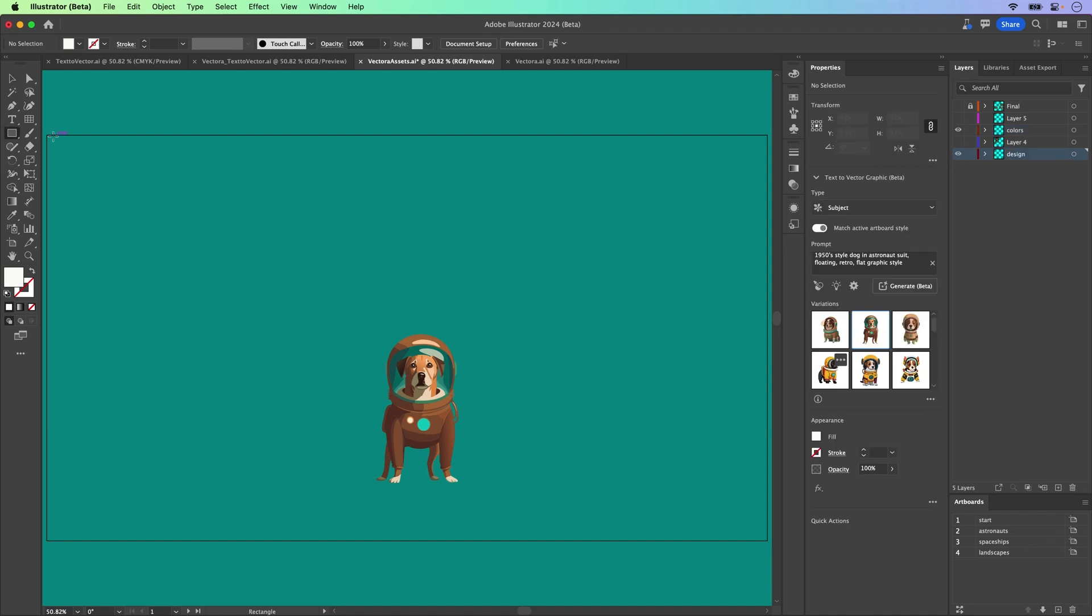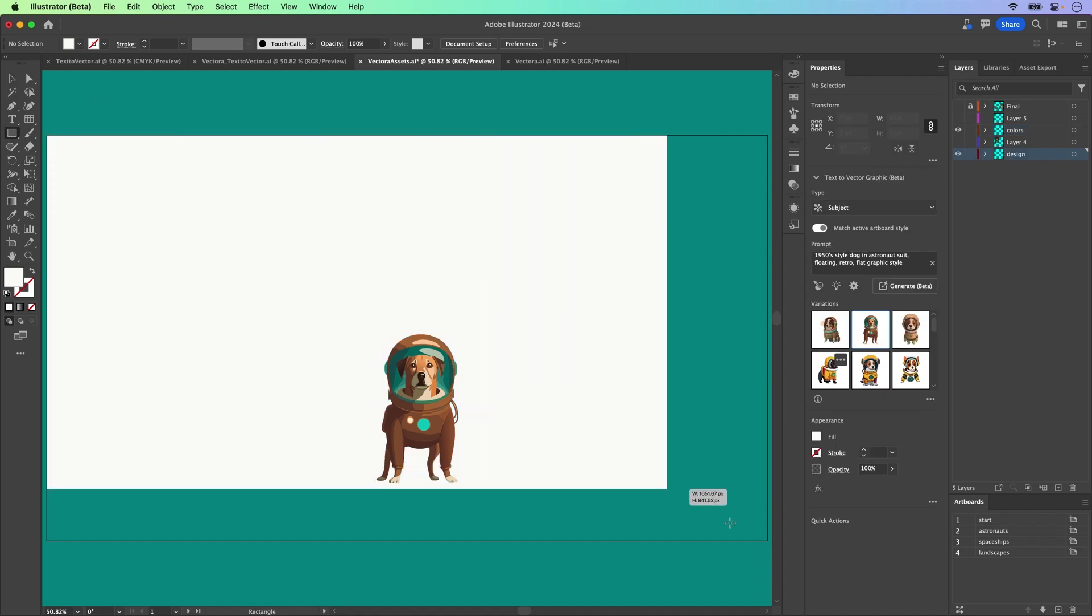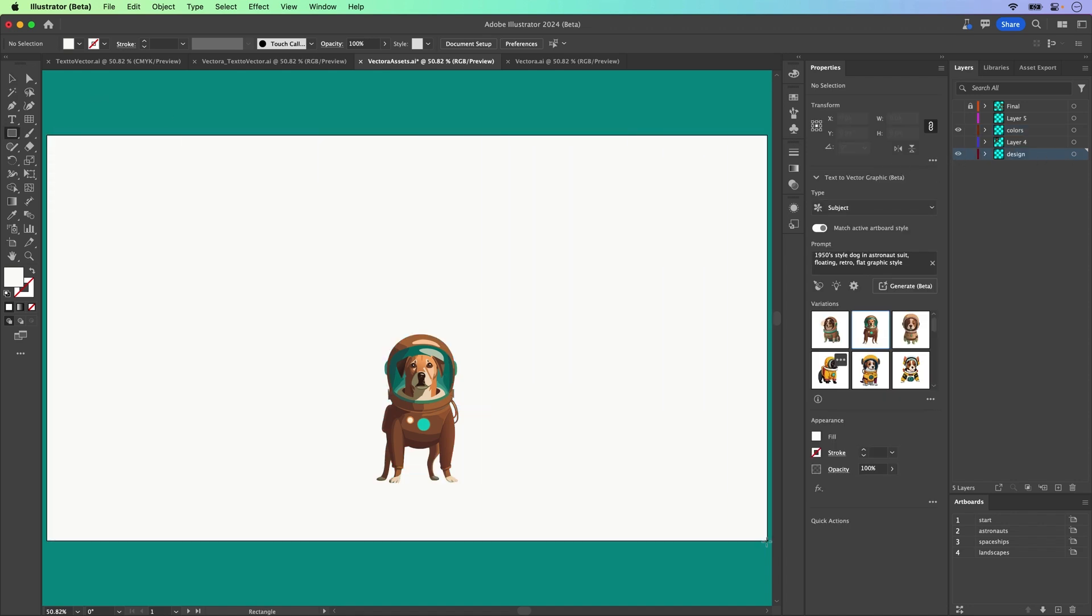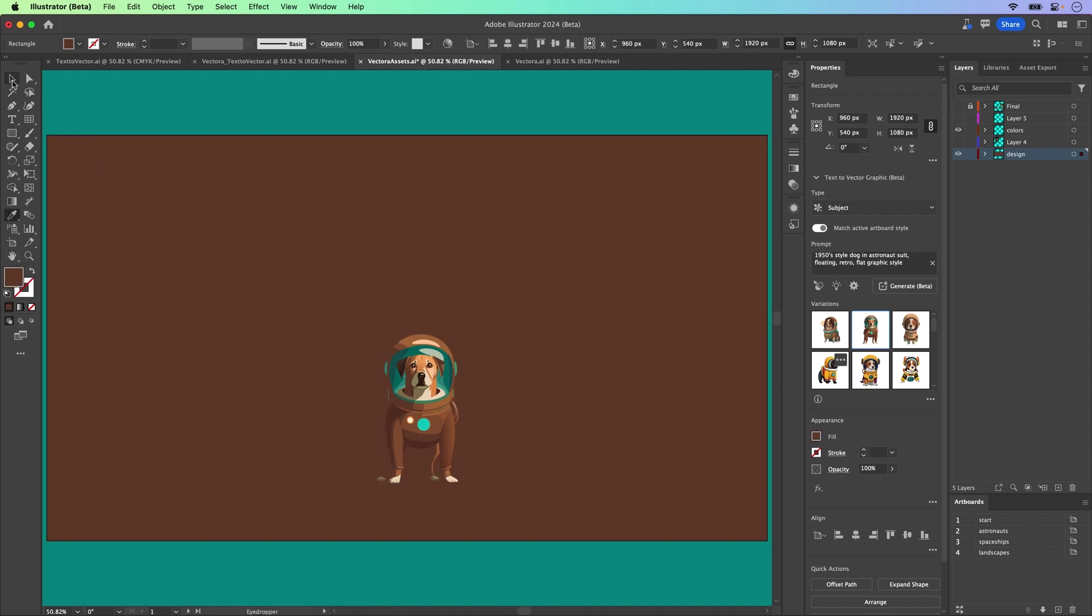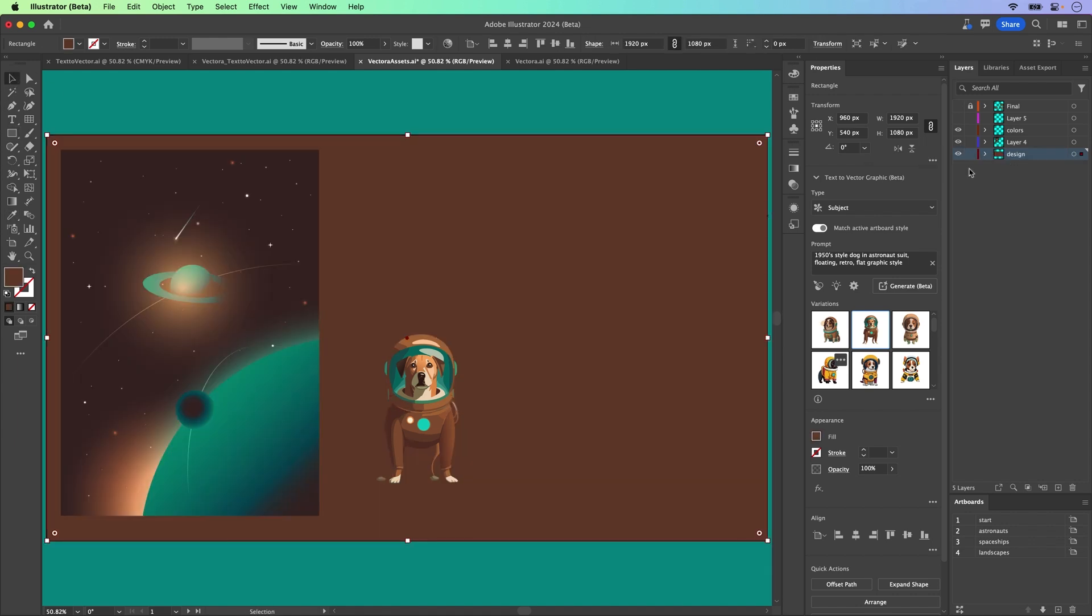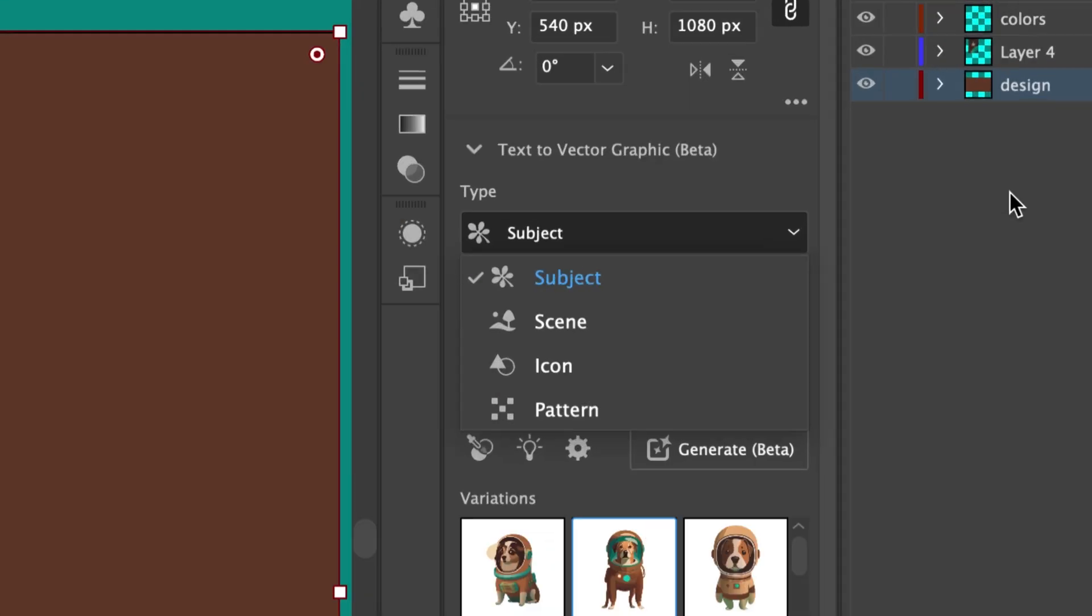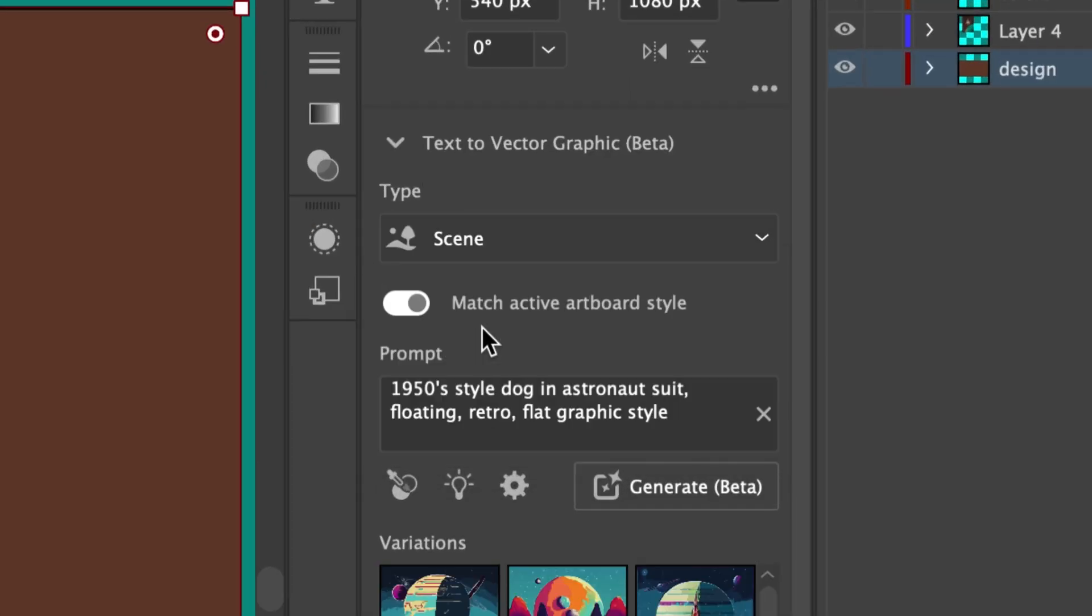So what I typically do is draw out a big rectangle that's going to be the size of the background that I want. Let me change the color. And I'll still have that image on my artboard to sample that artboard style. Then we'll change the type to scene.